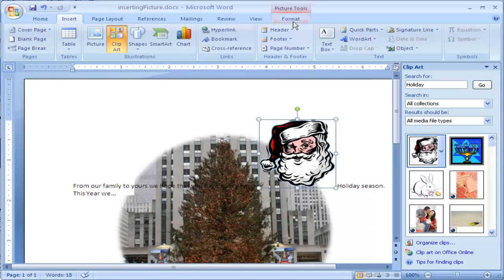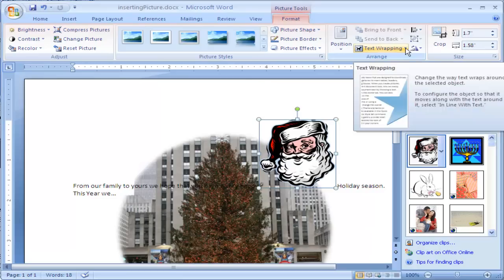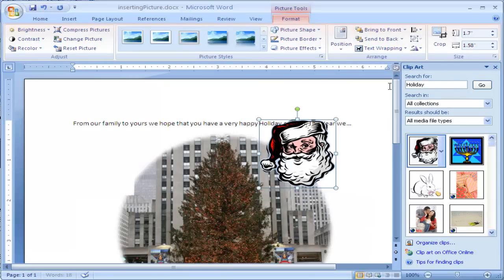You can make this so you can move it anywhere by clicking on the image, going up to Format, Picture Tools Format, Text Wrapping, and change this either behind or in front of text.